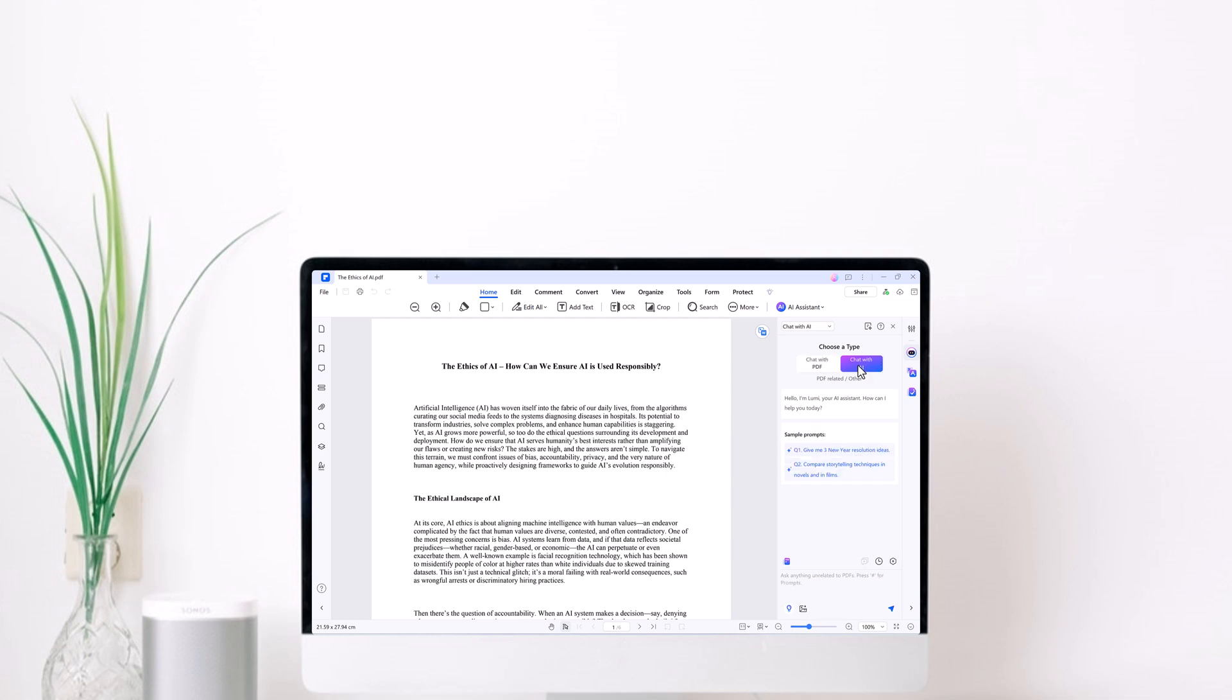Hey there, in this video I'm going to show you an awesome tool called PDF Element that makes PDFs way easier to use.